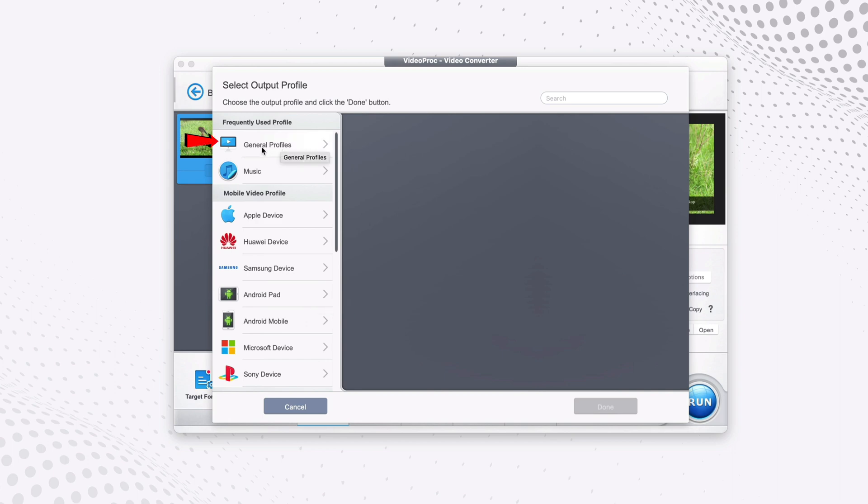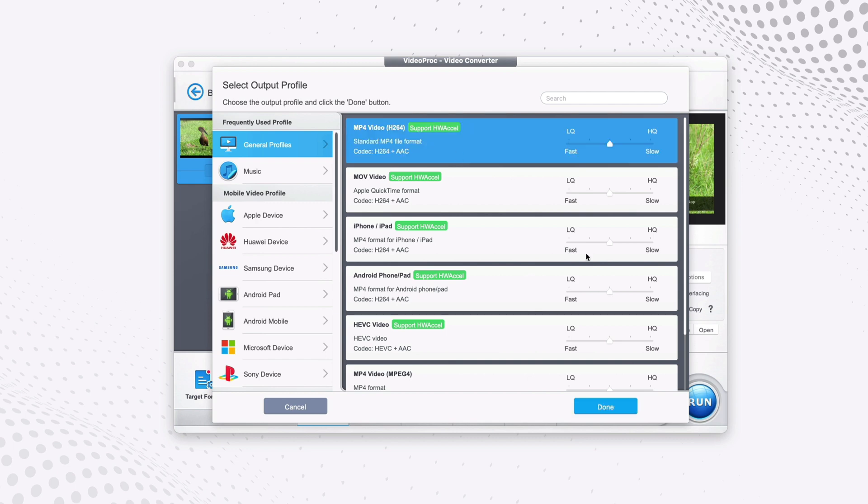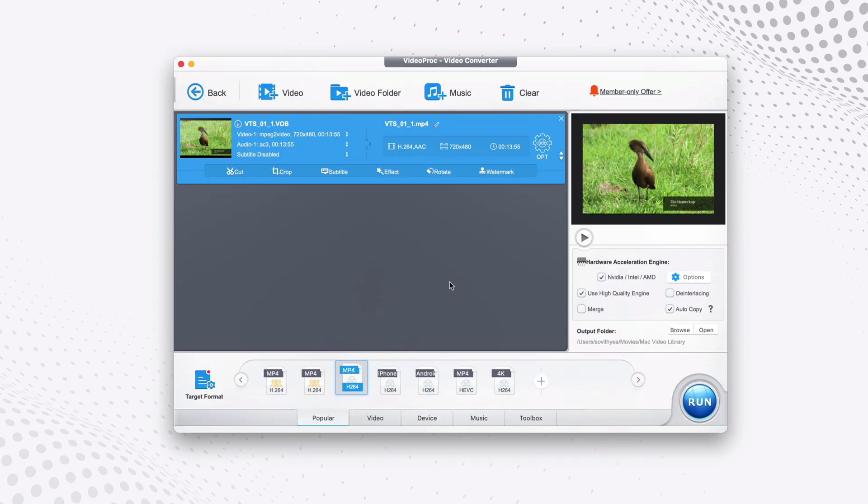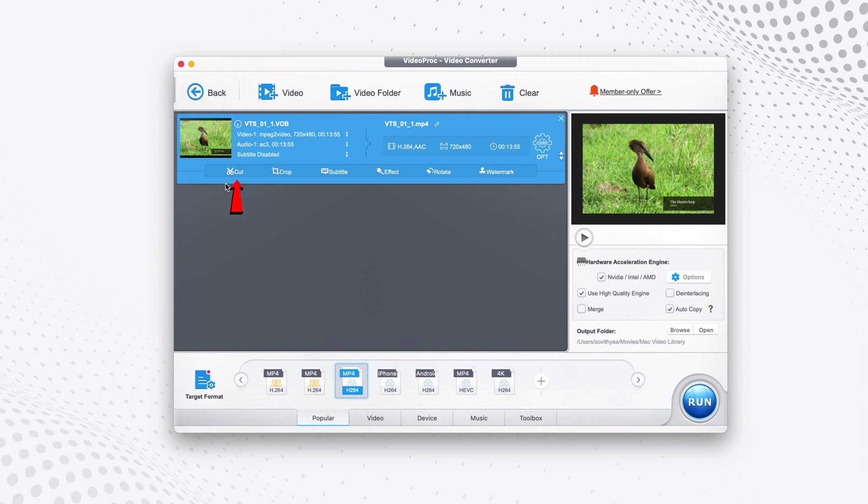So we select on general profiles here. For the first option they say MP4, we select on that, click on done. Next, if you want to edit your videos first before you convert it to MP4, you can also do so as well. You can see there are options down here.